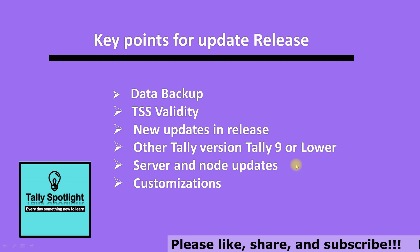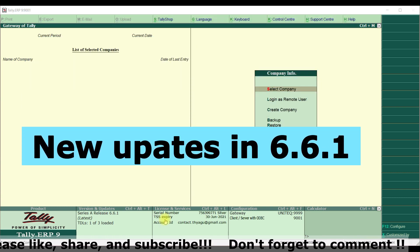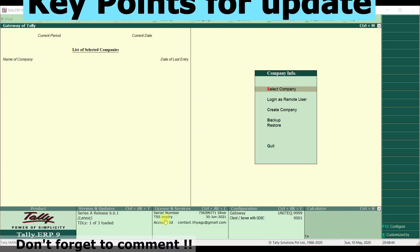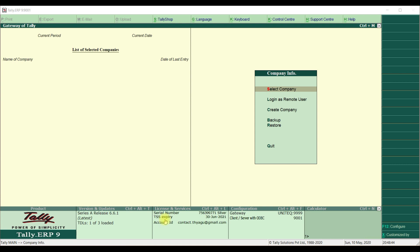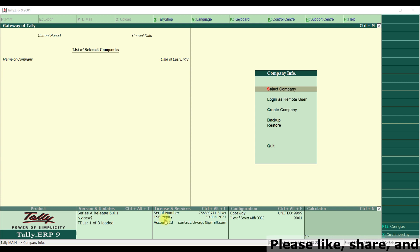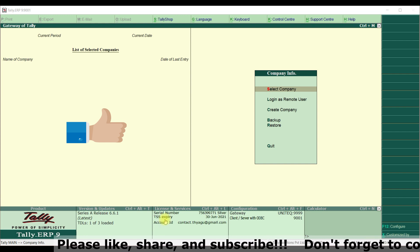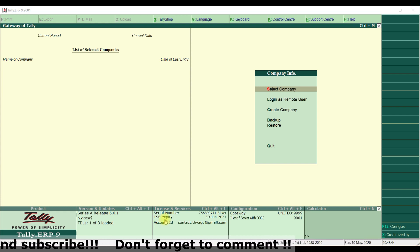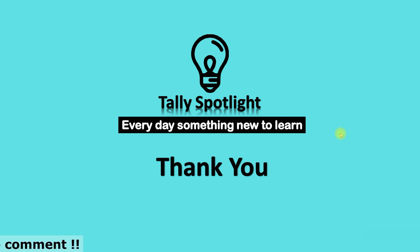These are the major key points you need to remember before updating to the latest release. In this session, we have covered what are the new updates in the latest release, how to update the latest release, and what are the key points to remember before updating. We highlighted only the key points; there are also many product improvements in the product itself. In upcoming sessions, we will cover the new updates in 6.6.1 in detail practically. Please like this video, subscribe to our channel, share it with your friends and network, and don't forget to comment. Thank you for watching Tally Spotlight knowledge sharing session — stay tuned, every day something new to learn.